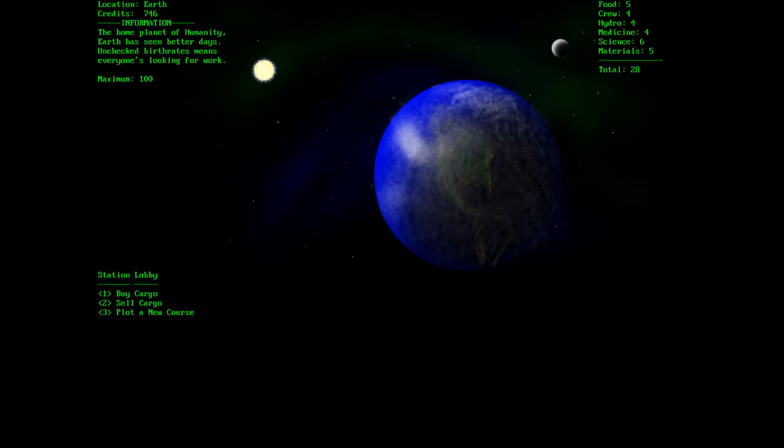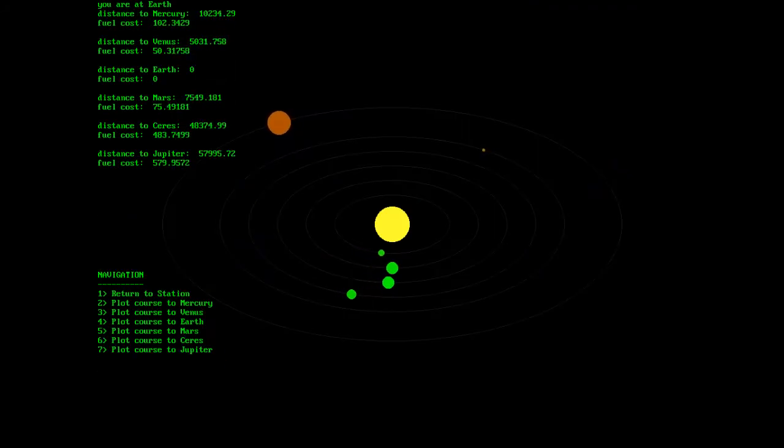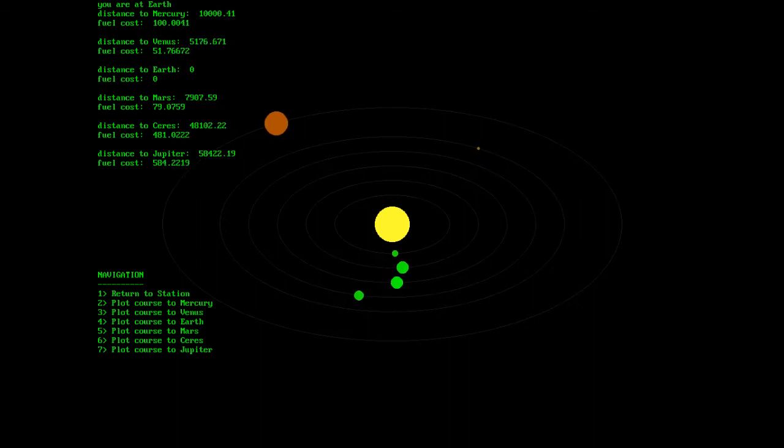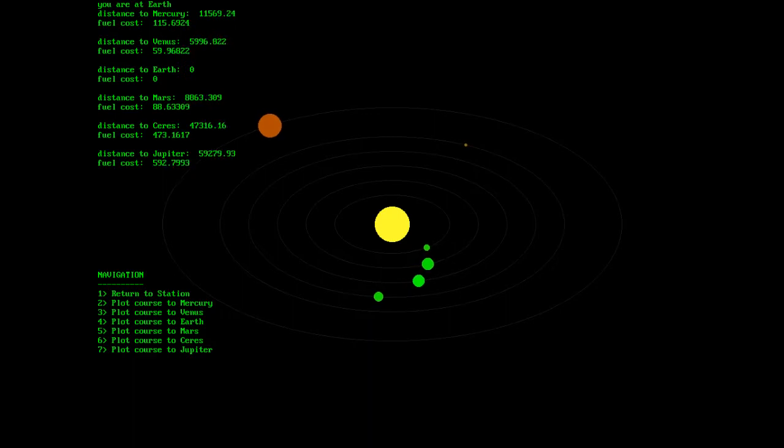And let's go to Mercury. This is our nav screen. As you can see the planets orbit. They're going to go much slower in the actual release, but right now we have them set up just for testing purposes.